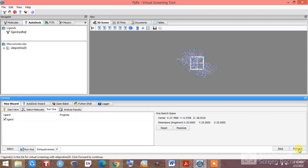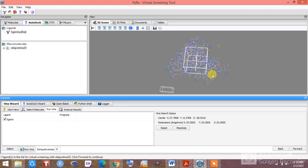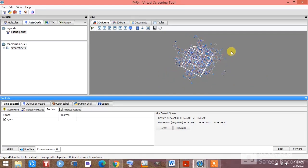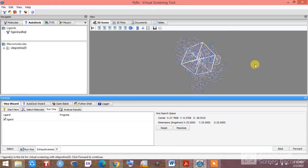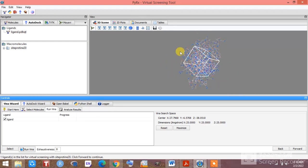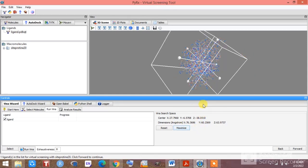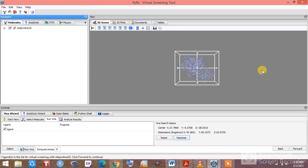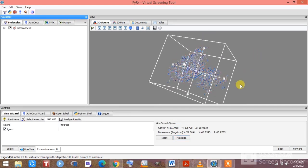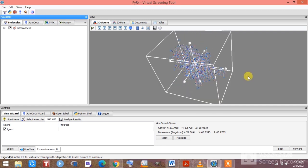When you click the forward button, you will get this kind of grid box. You can zoom in and zoom out here. Since we are doing blind docking, we need to cover the entire protein within the grid box — we are not selecting any specific binding site. Just click on Maximize. Once you click Maximize, the entire protein is covered inside the grid box.